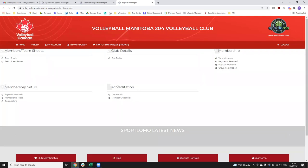Our accreditation section — member credentials — will effectively allow you to view the credentials that your members hold in your club. A credential is a certificate or qualification — so things recognized as credentials in our system would be your Respect in Sport, Safe Sport, and your Sterling background check. You'll be able to log in, click into that link, and check the status of members. You won't have any ability to edit or approve the information they submit, but you'll be able to view it and search by different coaches' names to make sure they have the correct credentials to be assigned to teams.